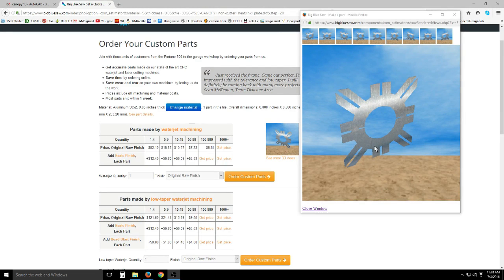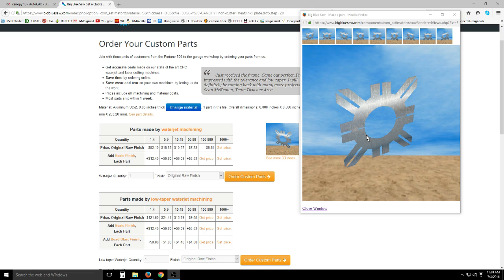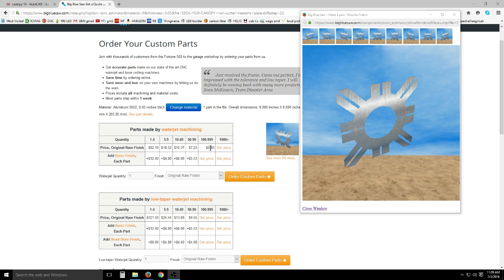The non-cutter bracket removes some material and cutting time and they're about a dollar cheaper to cut. I put this file in here to save you guys some money that aren't using cutter heat sinks. They get down to $10.37 at quantity 10.